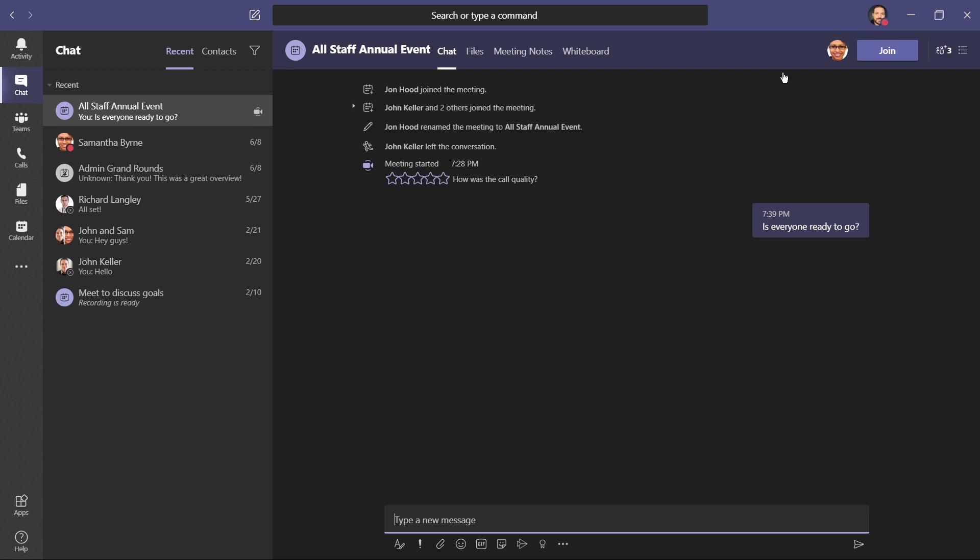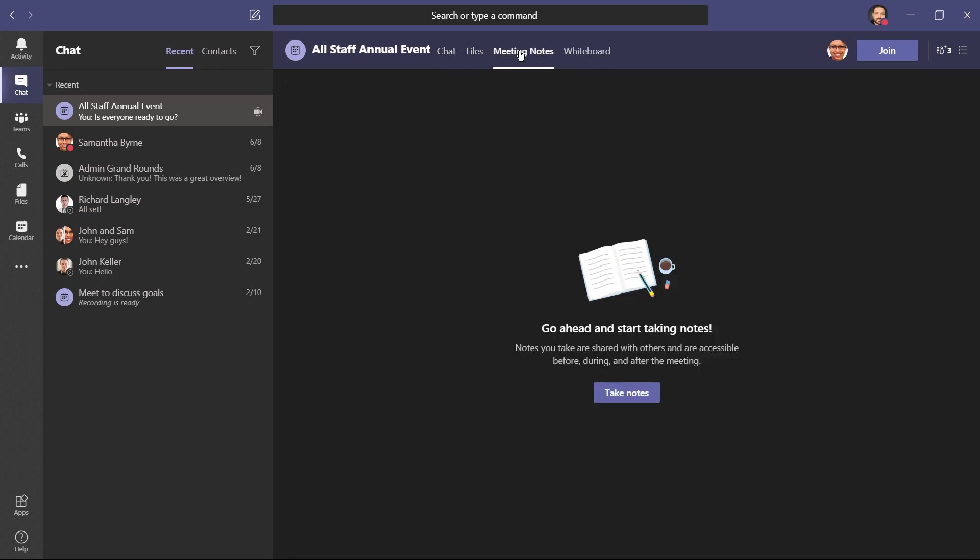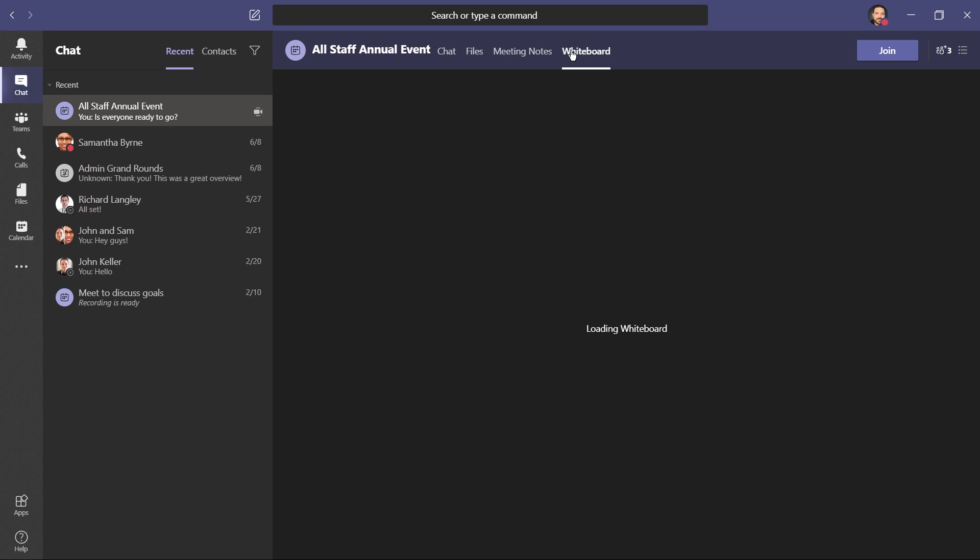Now you'll notice in our chat, we have this all staff annual event thread. We have our chat, we have files that we've potentially shared, meeting notes, as well as a shared whiteboard.